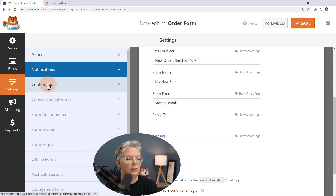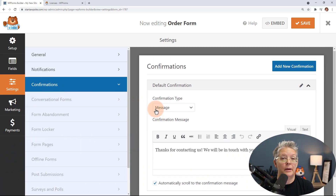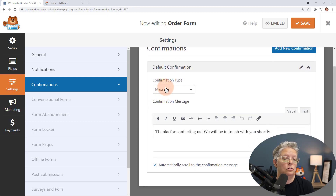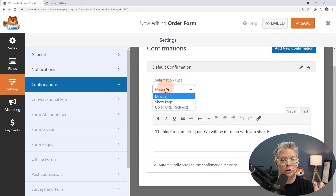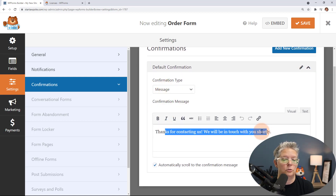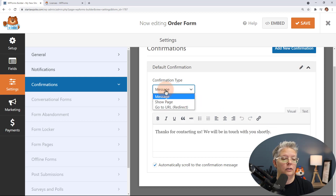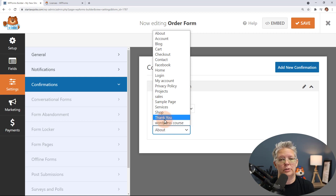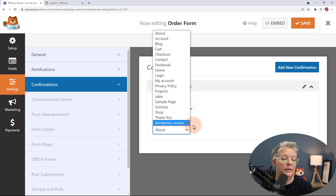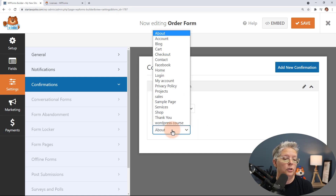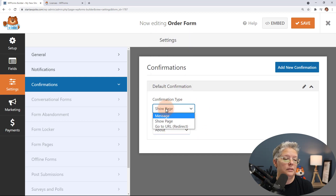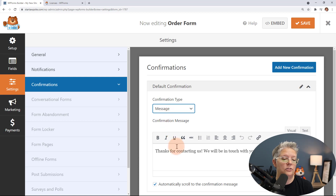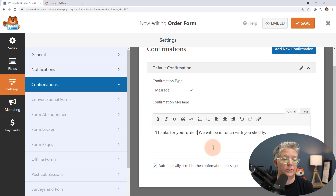Now let's head over to Confirmations. The confirmation is what the user sees after they submit the form. You can choose a message that will just show up on screen. You can also get fancier and show a particular page — maybe a specific thank-you page that tells them the next steps, or a success page with a digital download link. For this one we're just going to keep it simple and say 'Thanks for your order, we'll be in touch shortly.'